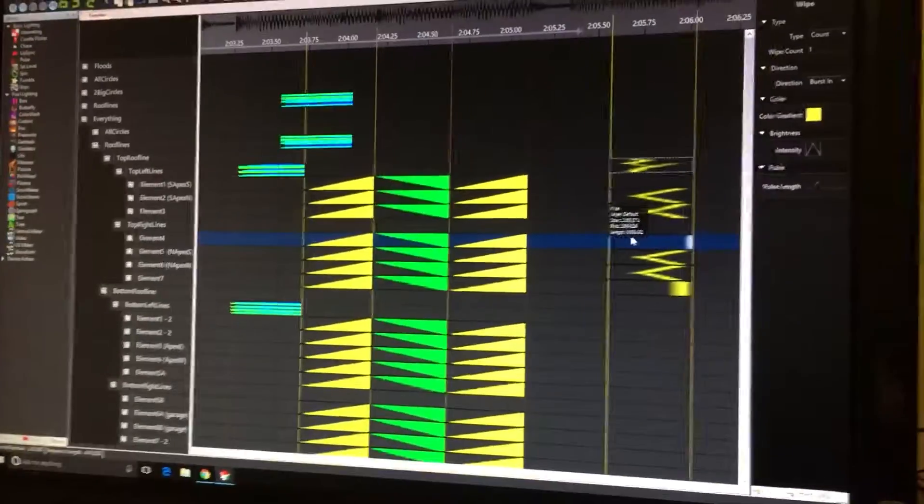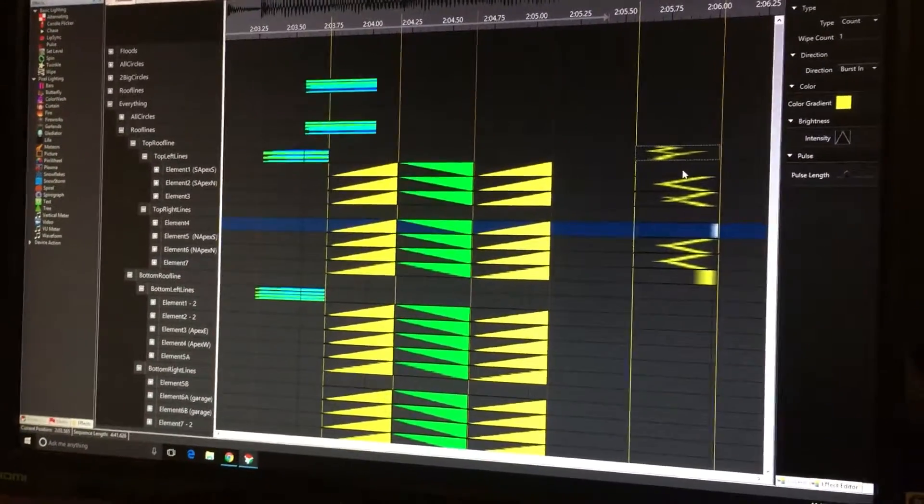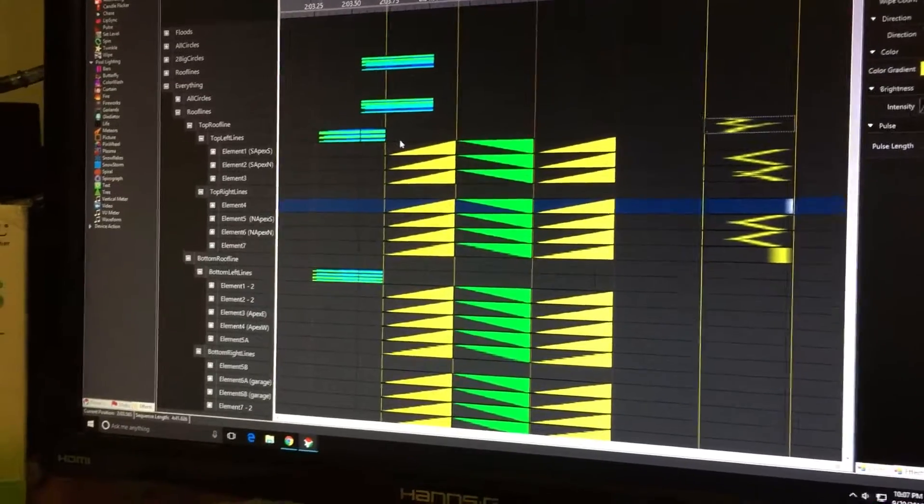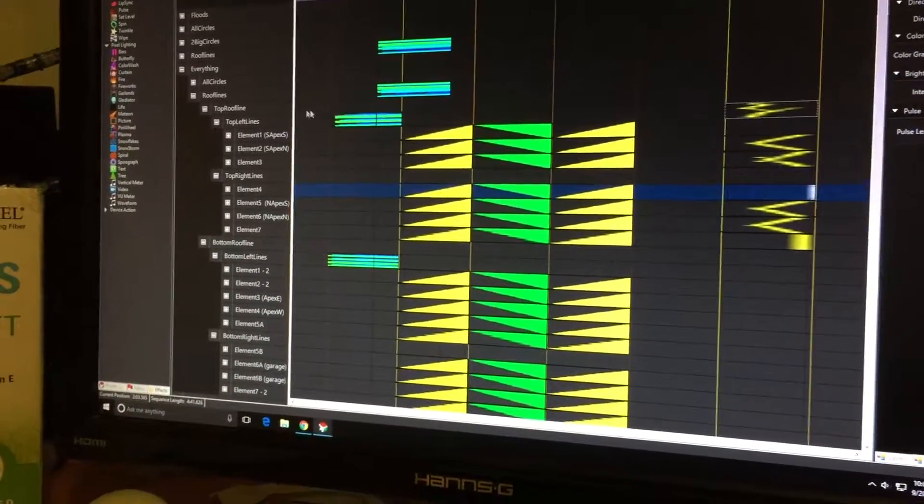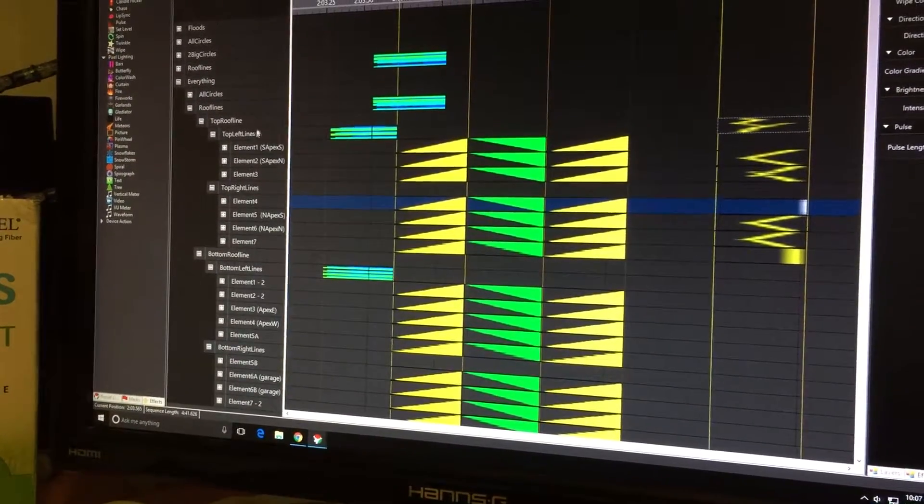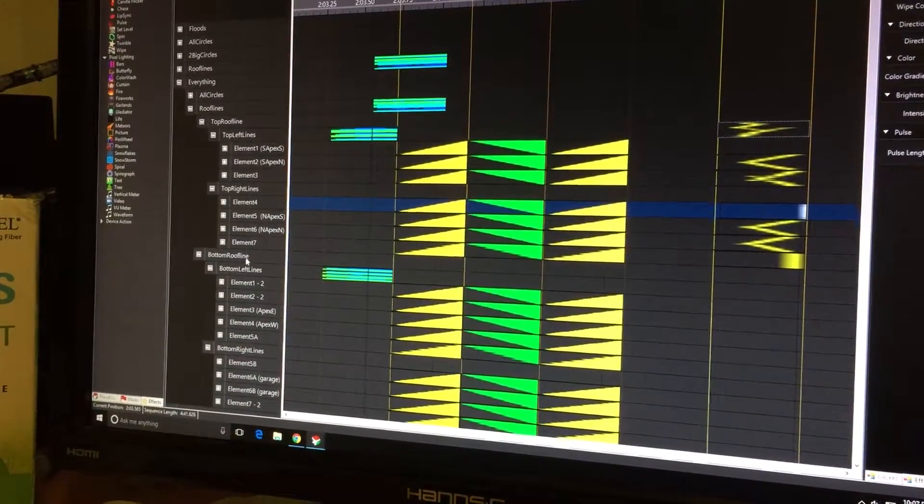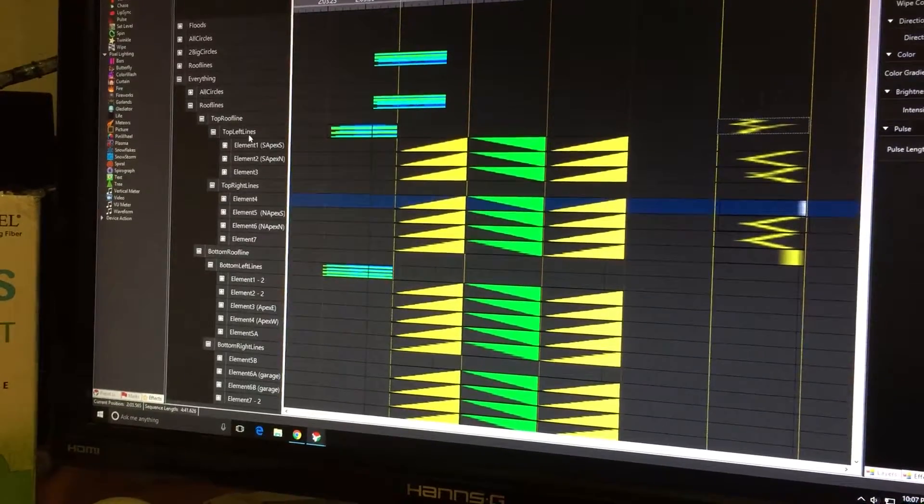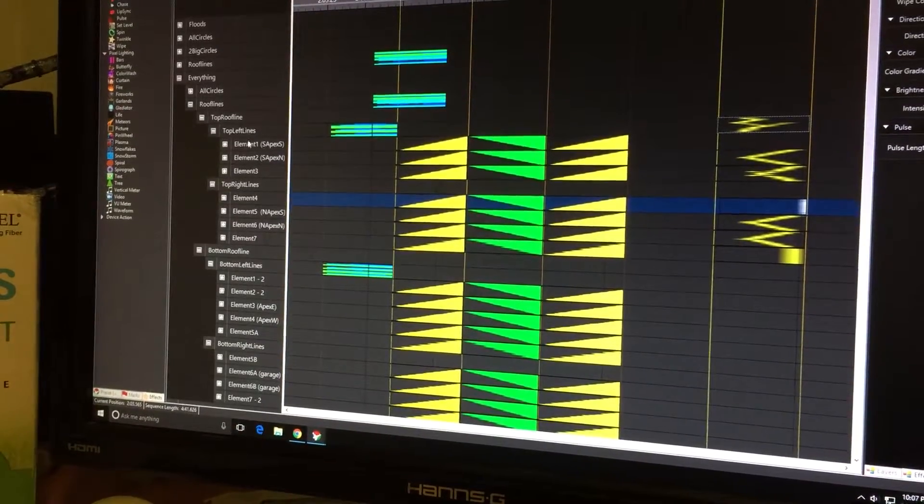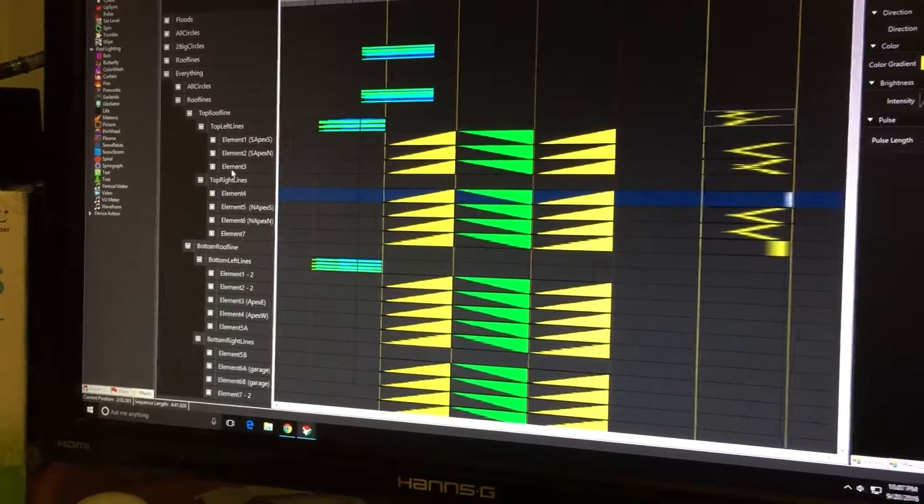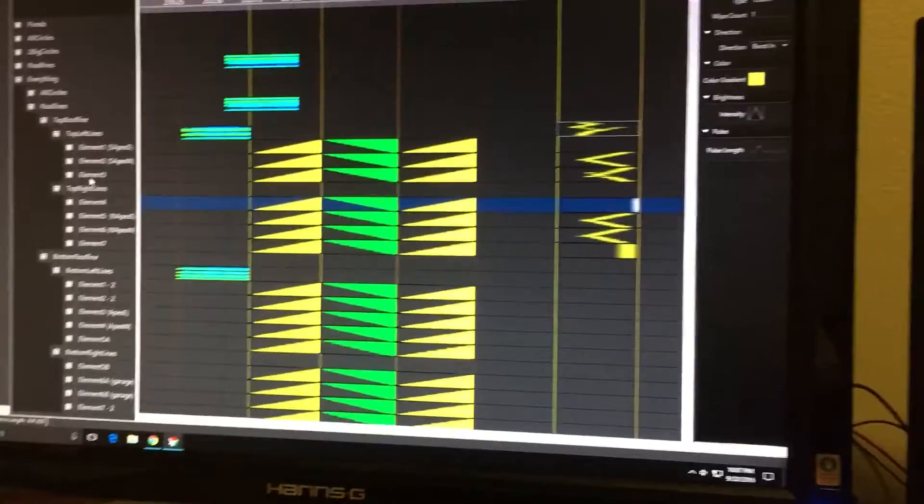Another issue I can't figure out is I have roof lines - top roof lines, bottom roof lines - and then I have each roof line divided into left and right in each element.